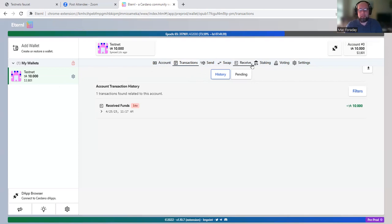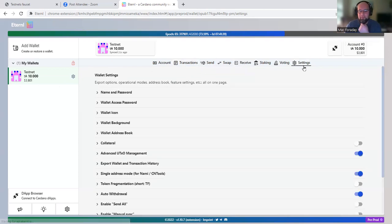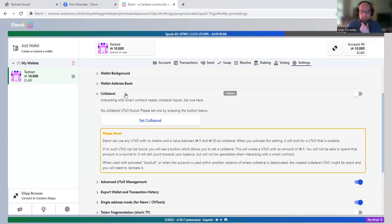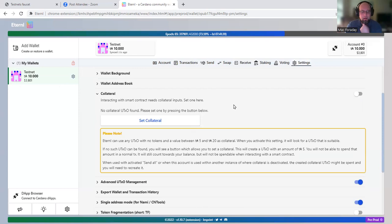And the last thing we need to do now that I have some test ADA is collateral. We need to enable collateral. So collateral, if you interact with a smart contract on Cardano, you have to have collateral set.